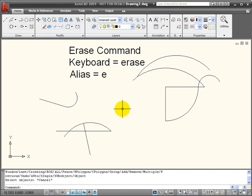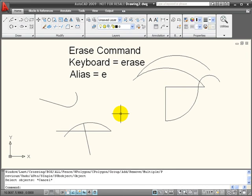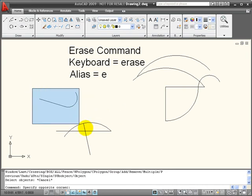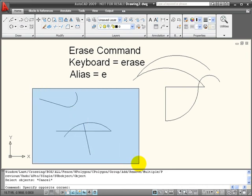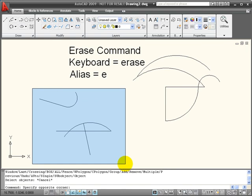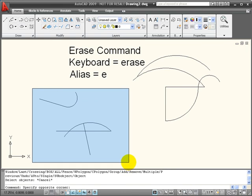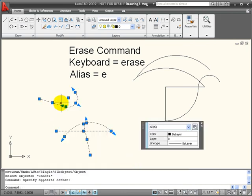You also have the ability to choose objects first and then from the shortcut menu choose to erase or other modify tools. So for example, if I click and pull an implied window around these particular objects, you see that their grips light up as they're selected.